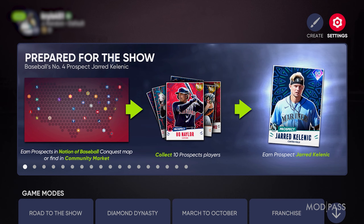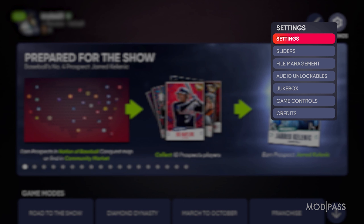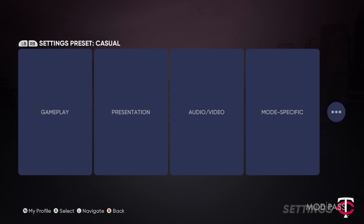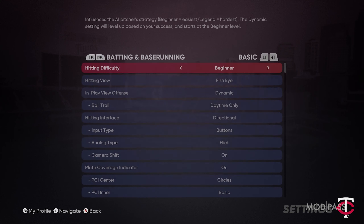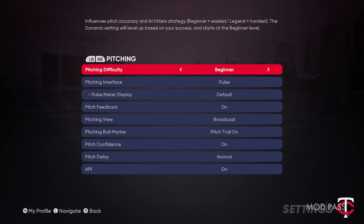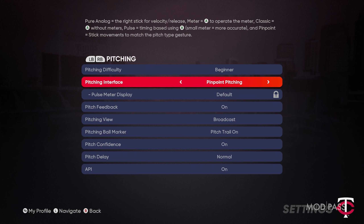For the in-game setup, navigate to Settings, go to Gameplay, and go to Pitching, and make sure that pitching interface is set to pinpoint pitching.